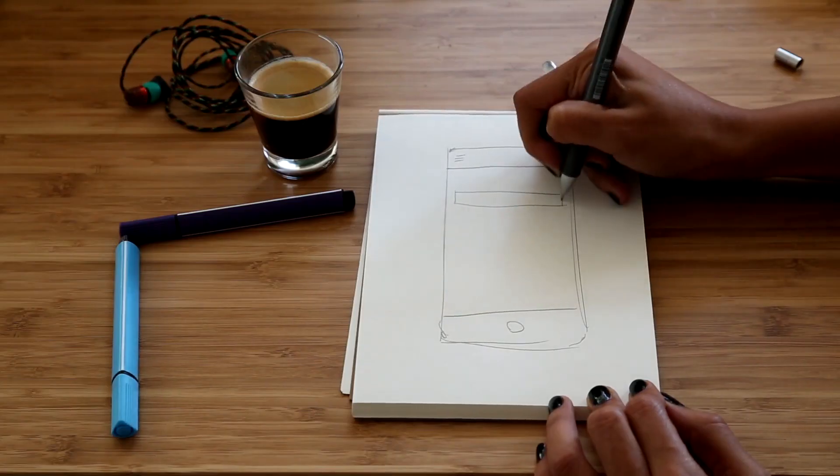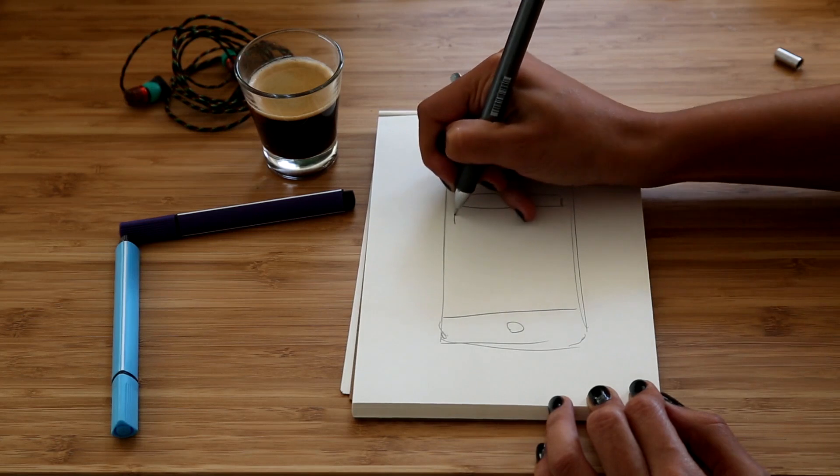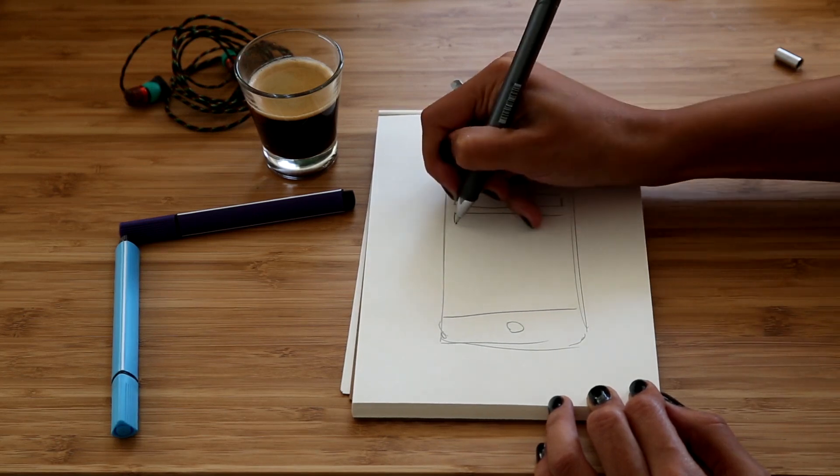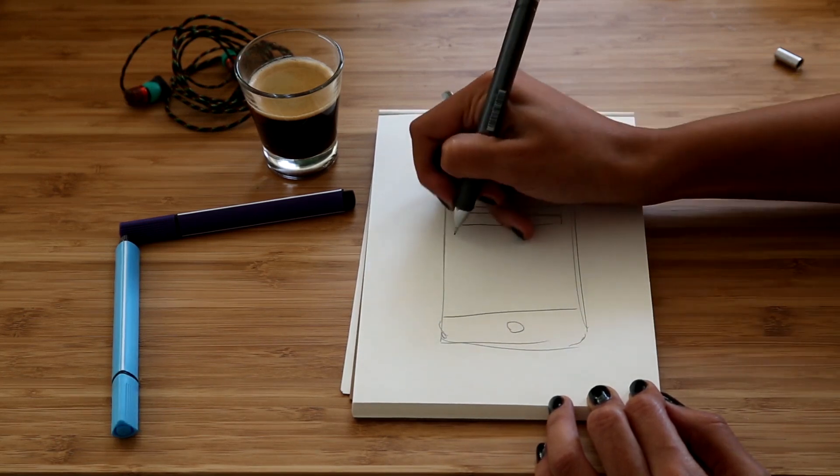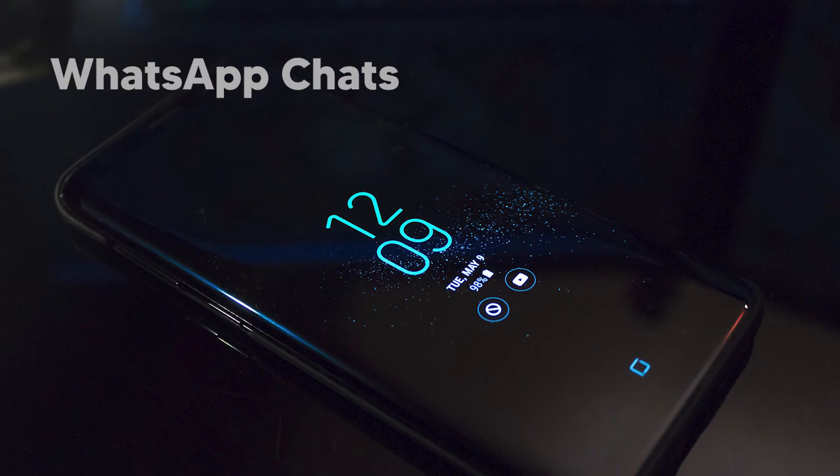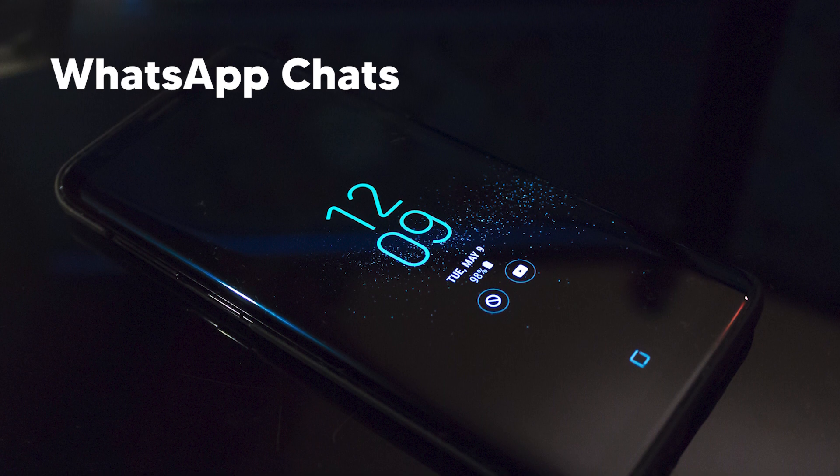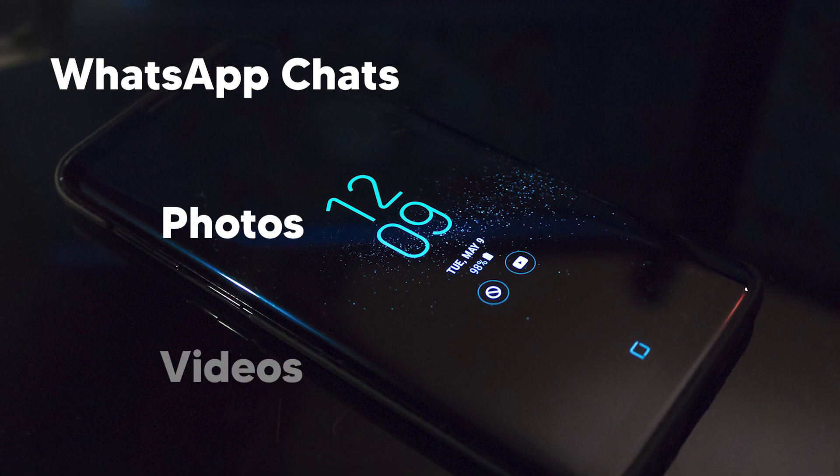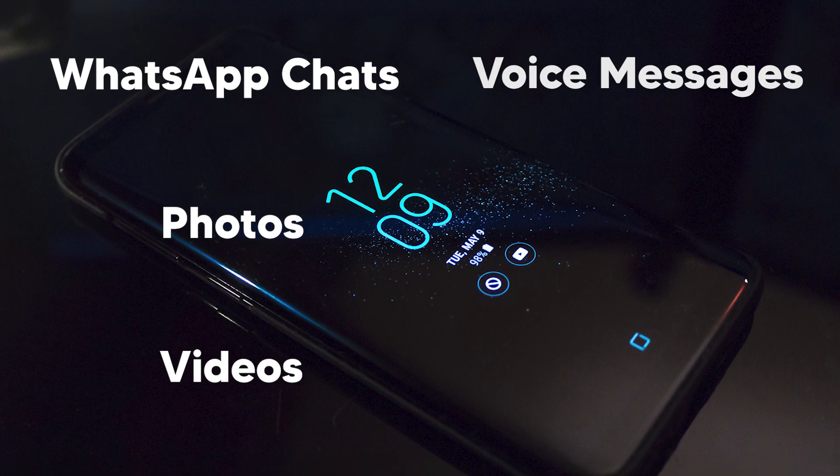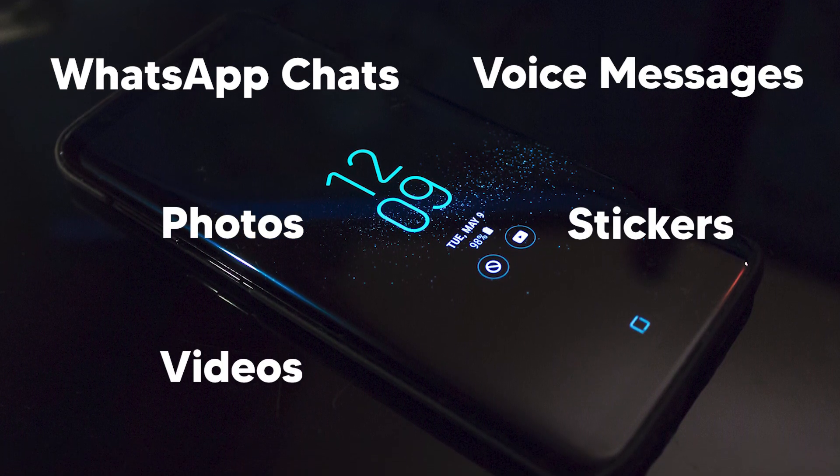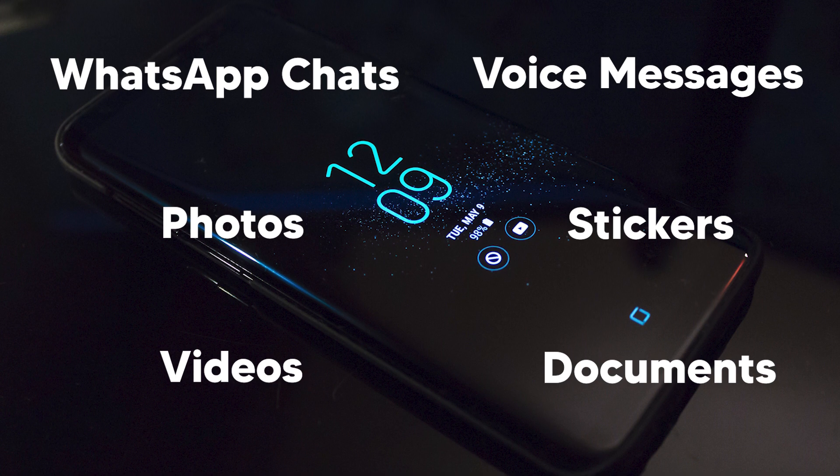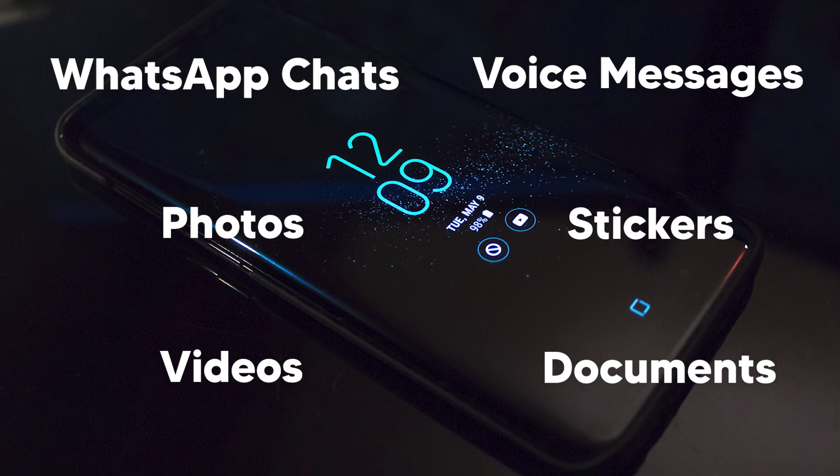You can also recover WhatsApp messages without a backup. Recover anything from WhatsApp chats to photos, videos, voice messages, stickers, and documents with just a few clicks.